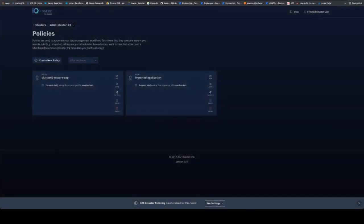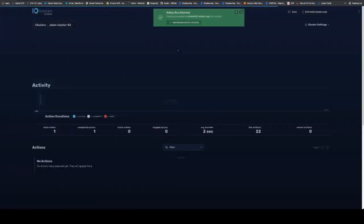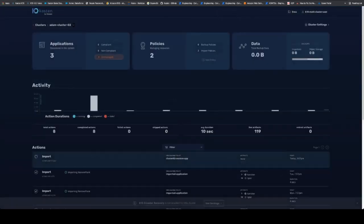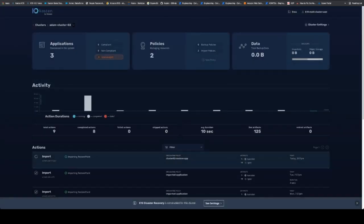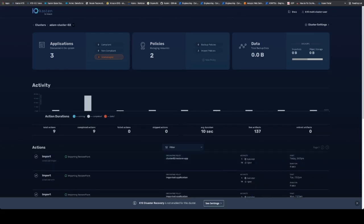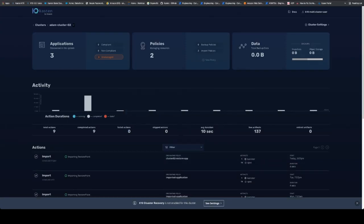So now let's go run this policy. And in a few minutes here, we'll see after that import is completed that we have a restore point that we can leverage to rebuild the application.